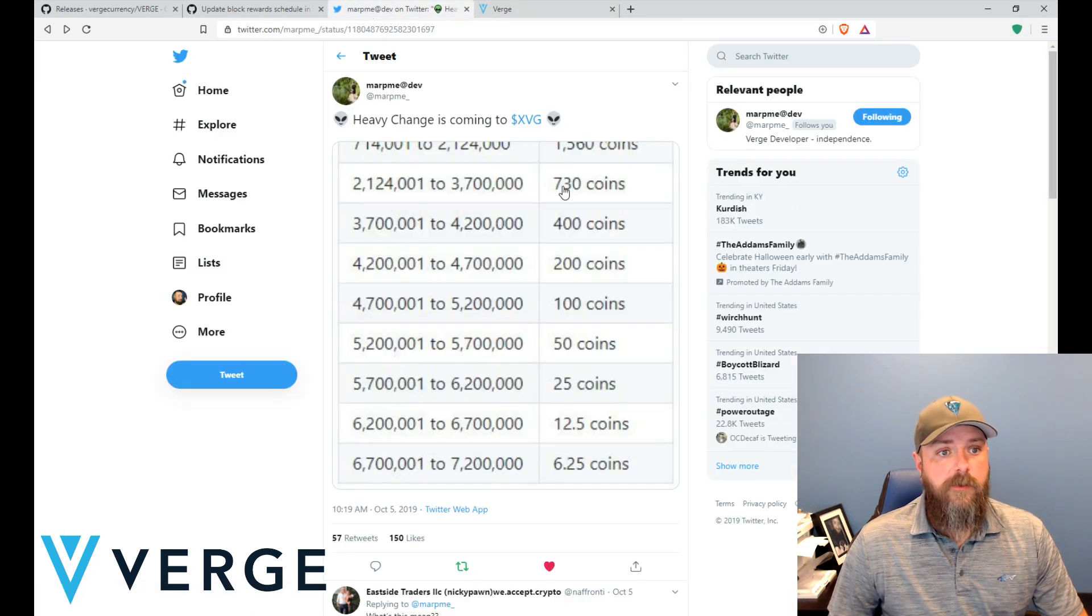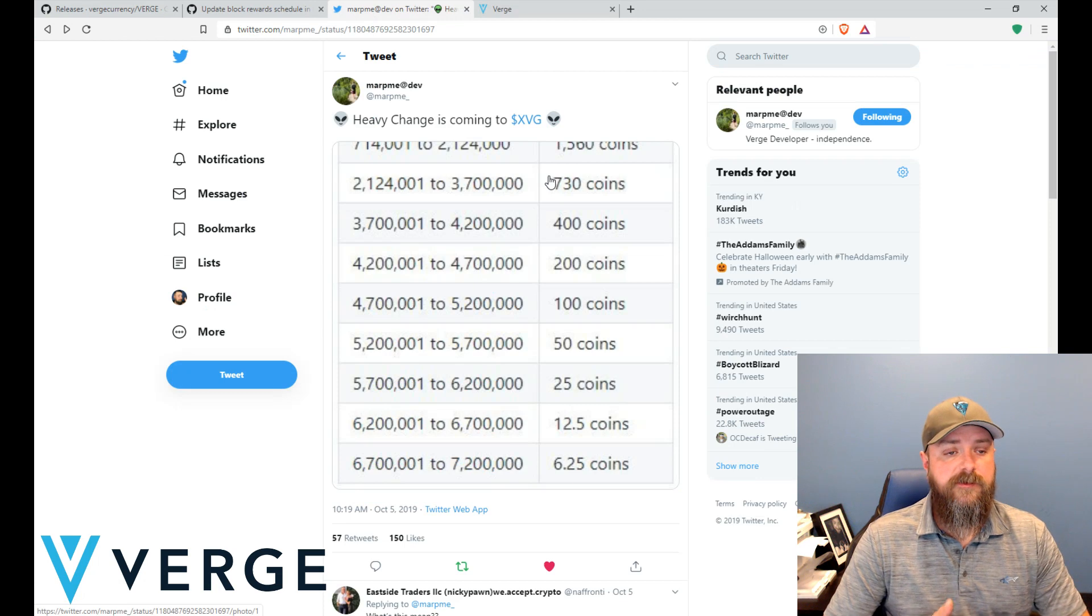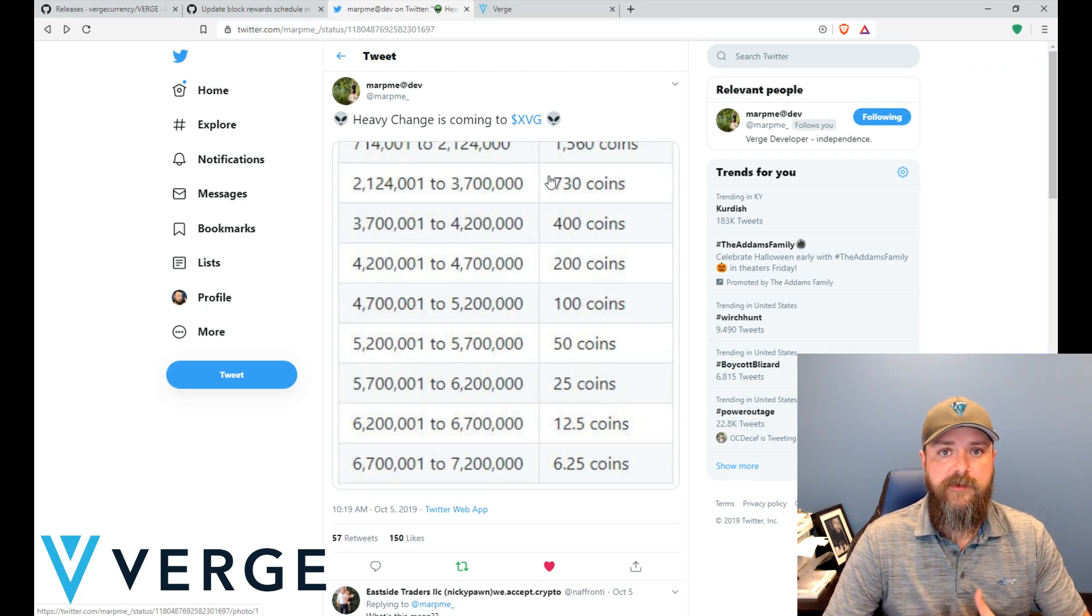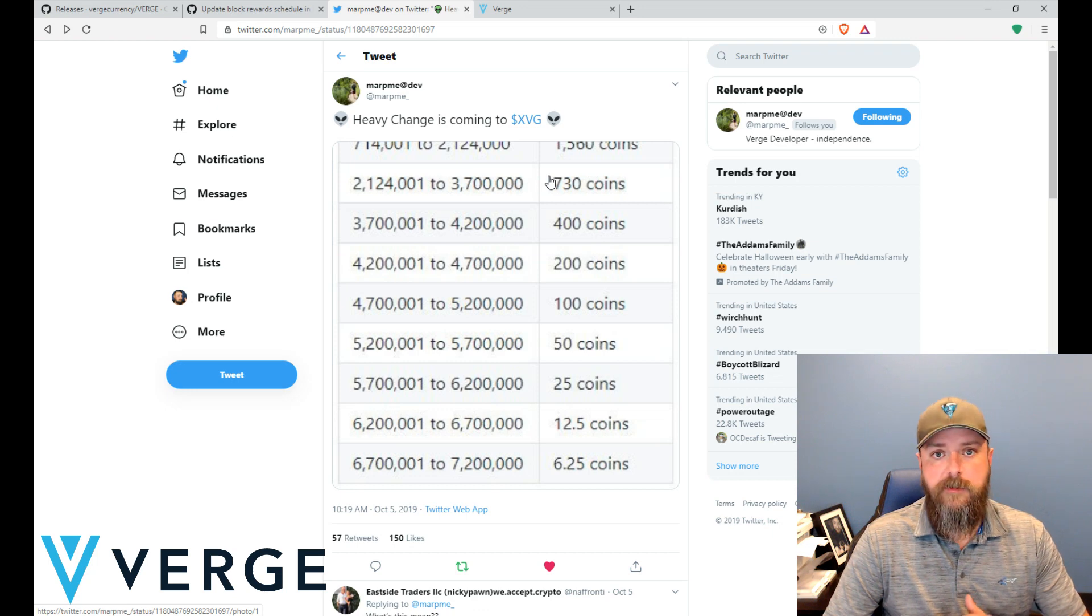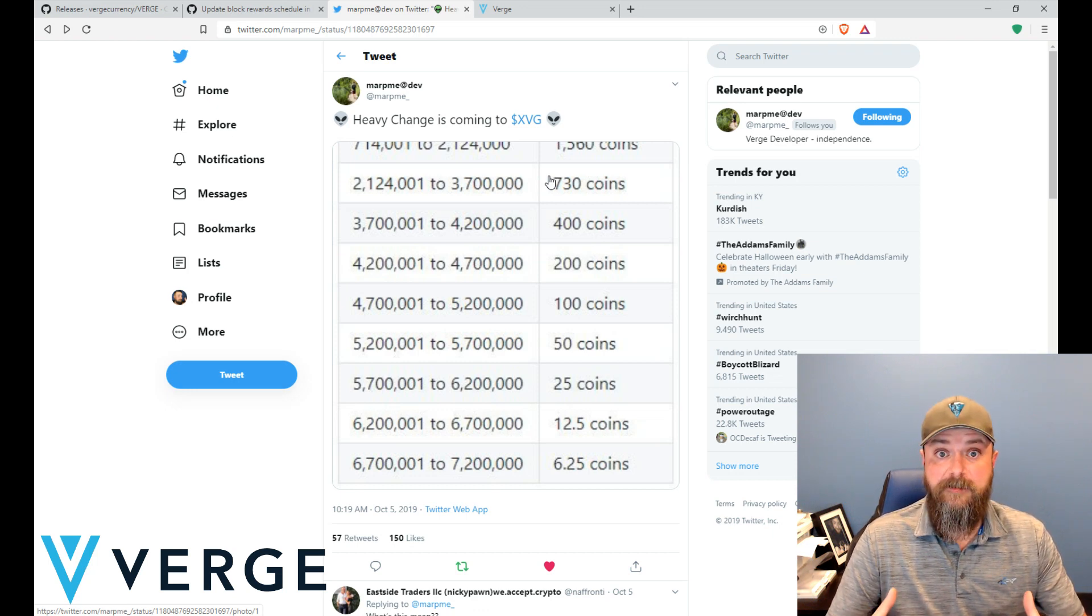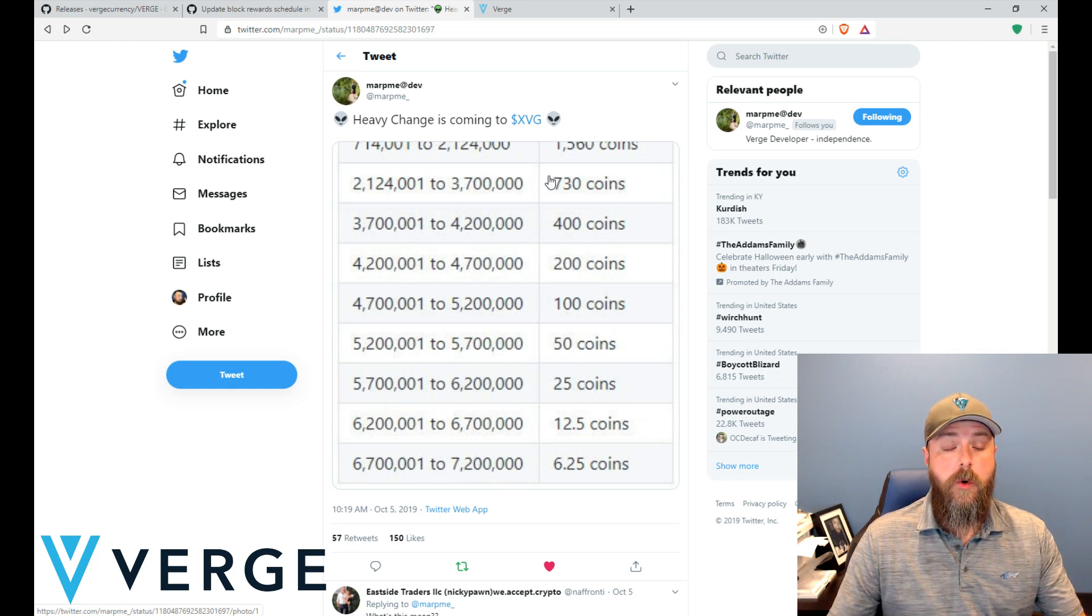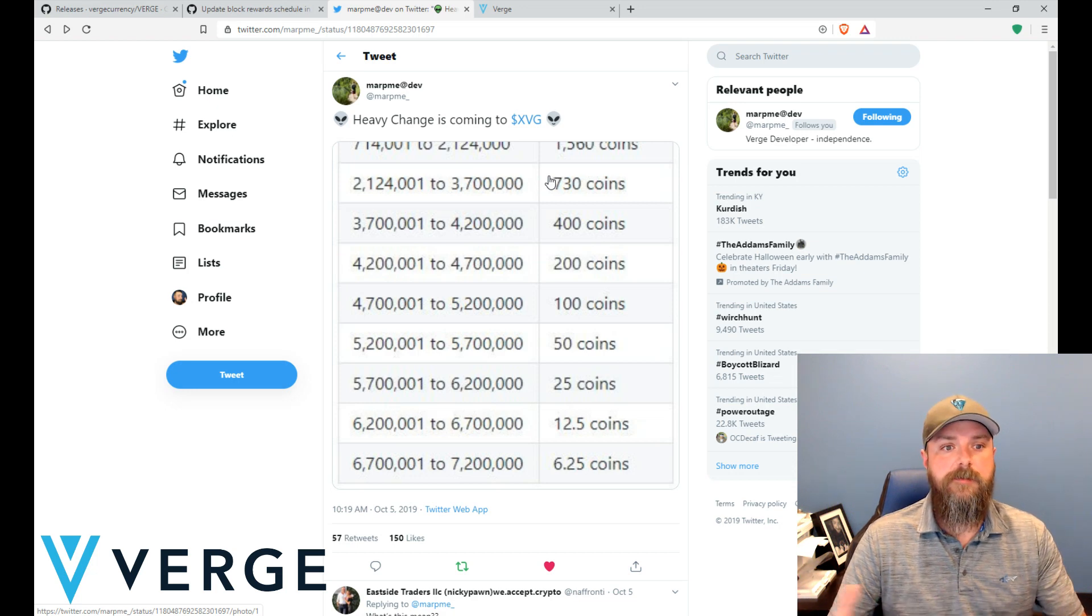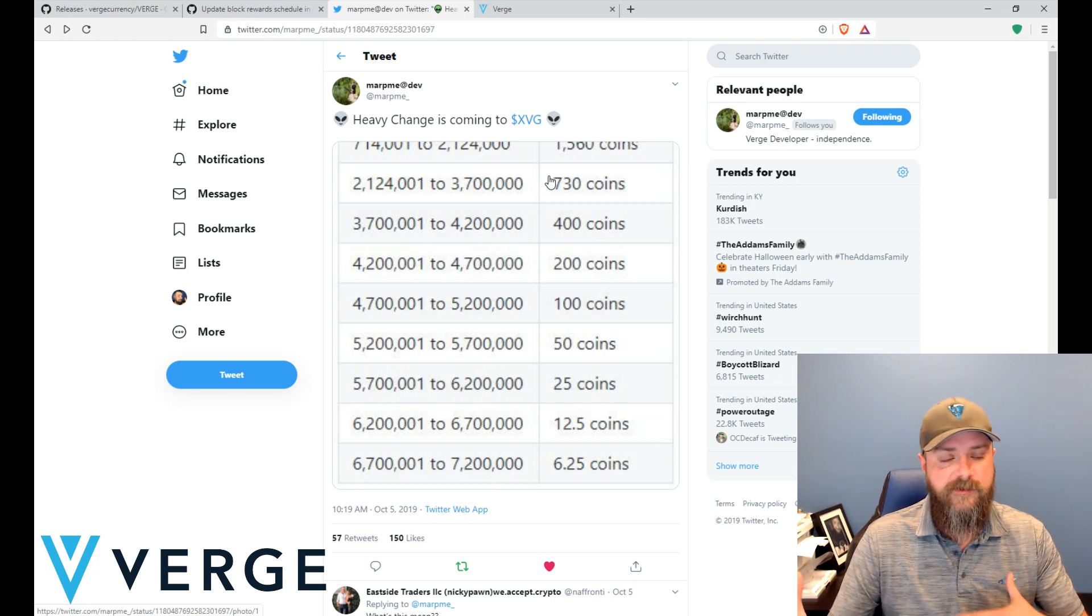So there was some debate over this decision a while back about what would be best to do. Some people who don't really understand the economics of the situation tend to think, oh well, Verge is going to run out of coins, it's going to be great because there's not going to be any new coins dumped onto the market for mining.